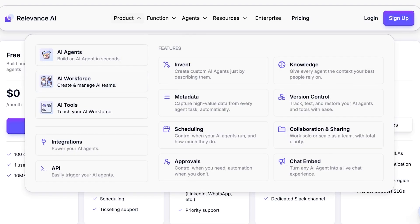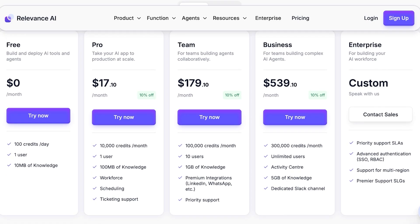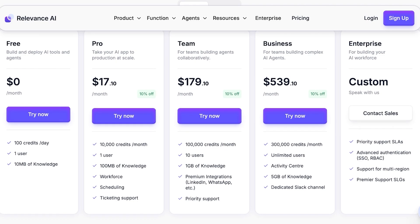The Pro plan has 10,000 credits a month with your own workforce that you can build. The Team plan starts at $179 per month which includes priority support and premium integrations, so you can build AI agents for LinkedIn, WhatsApp, and many other platforms. The Business plan is at $539, which includes 300,000 credits every month with unlimited users, activity centers, and you can add your own knowledge worth 5 gigabytes with a dedicated Slack channel.